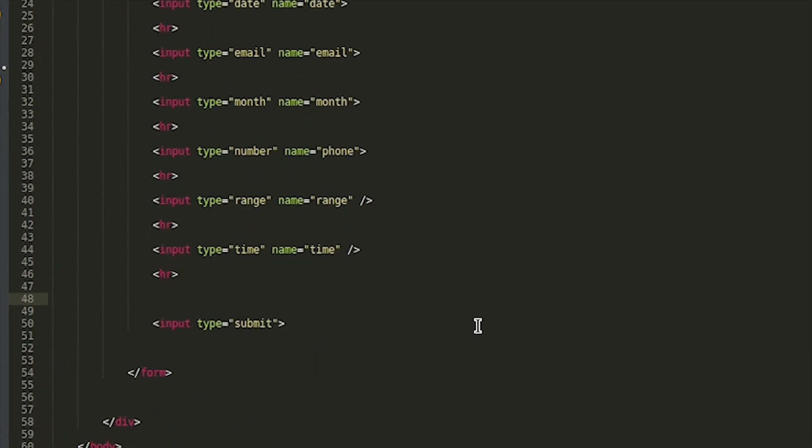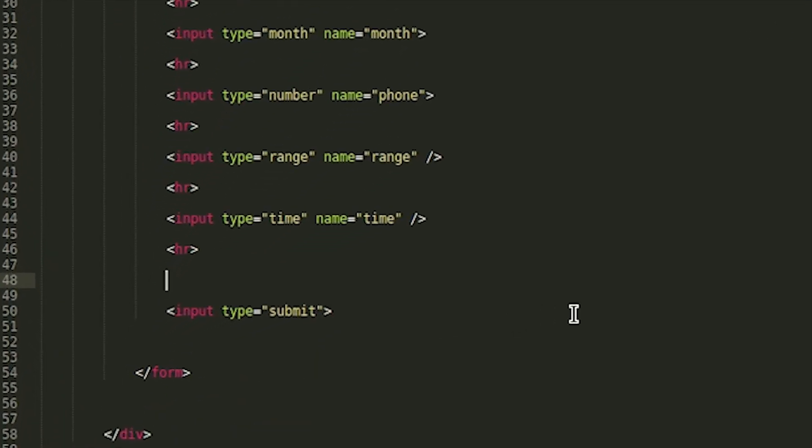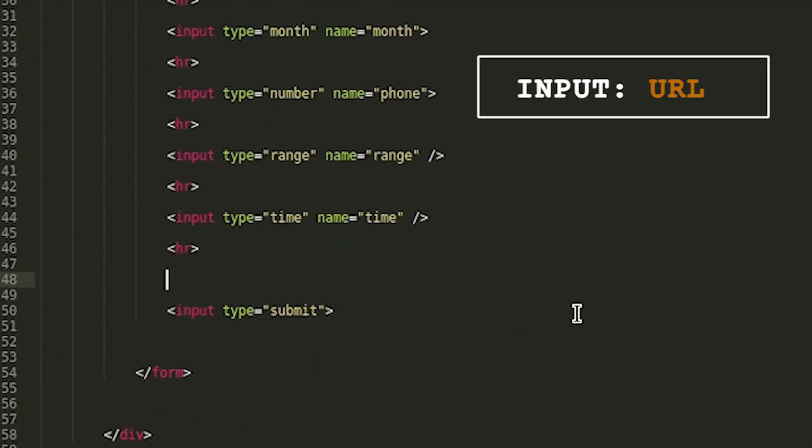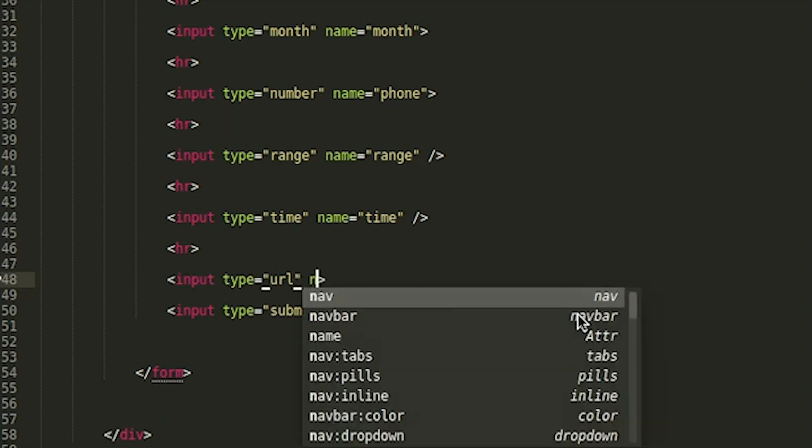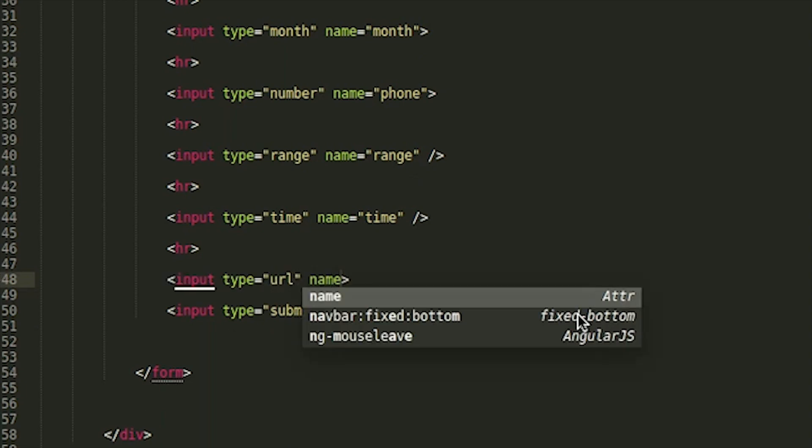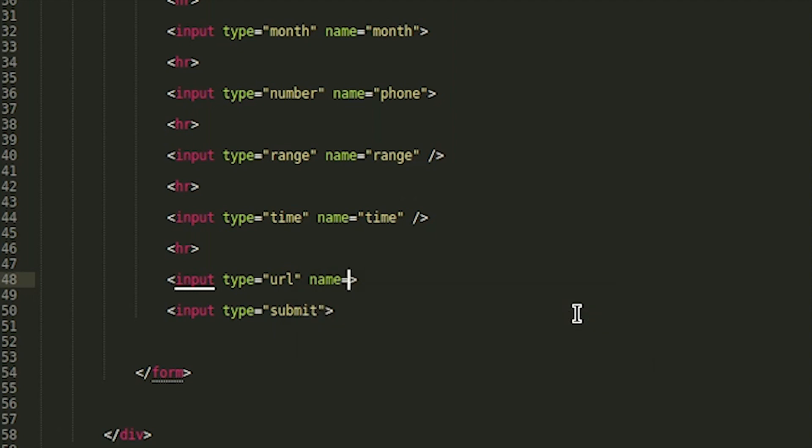Next time we will use URL. This is very useful. Input type equal to URL. For example, if you have reference to my URL, you can use URL.